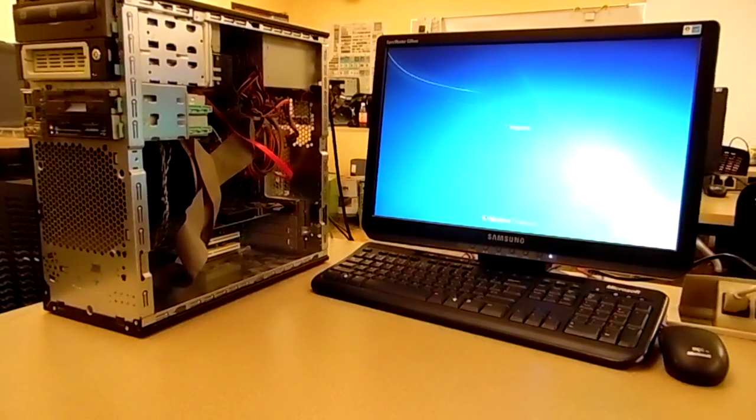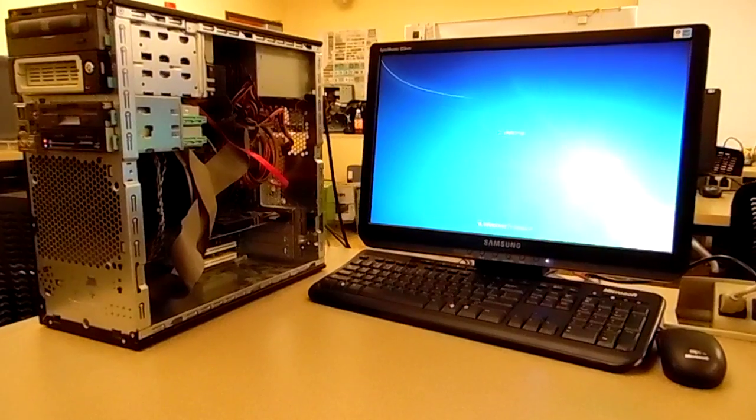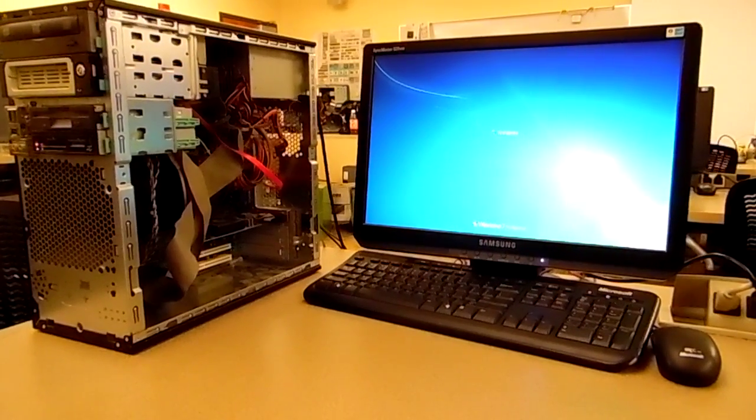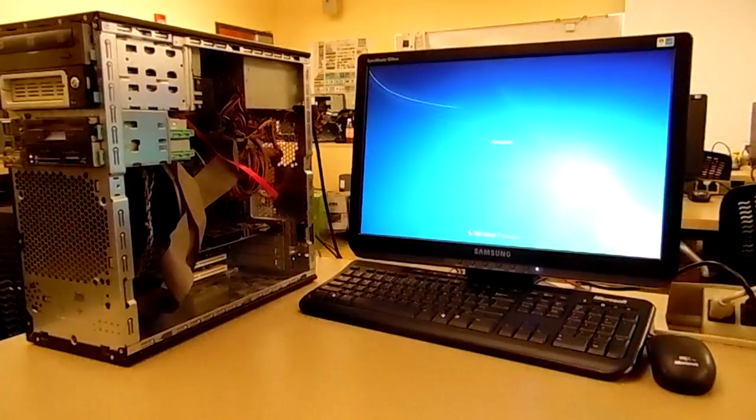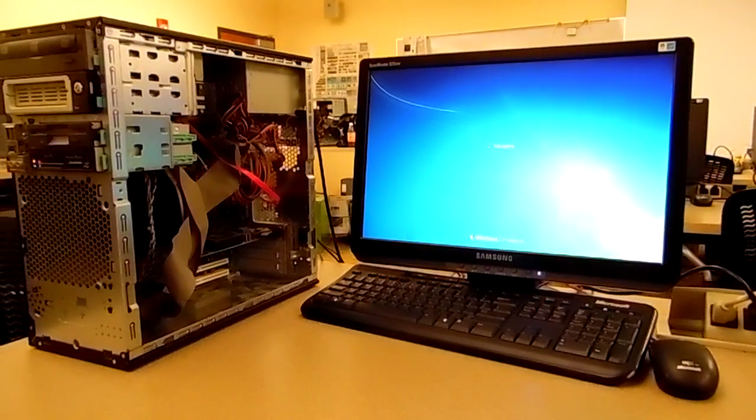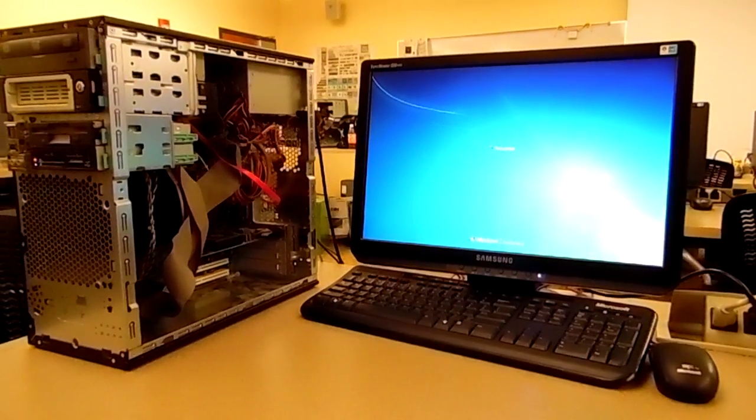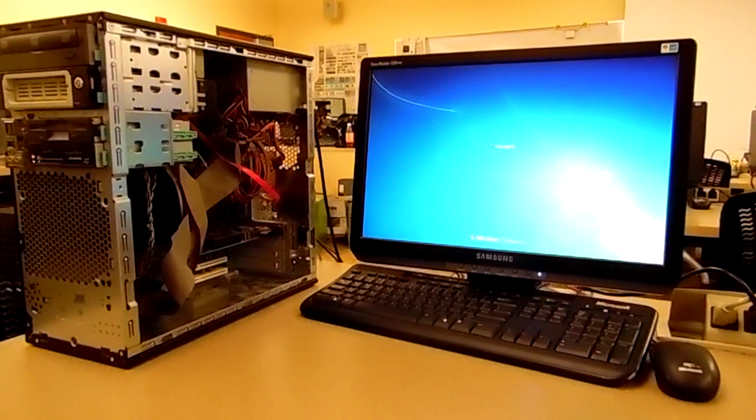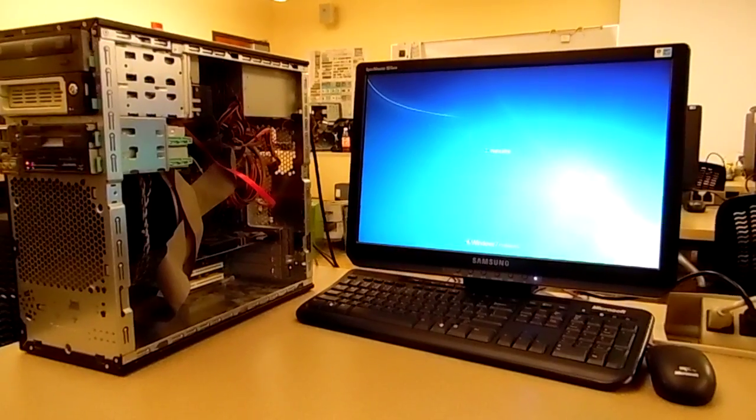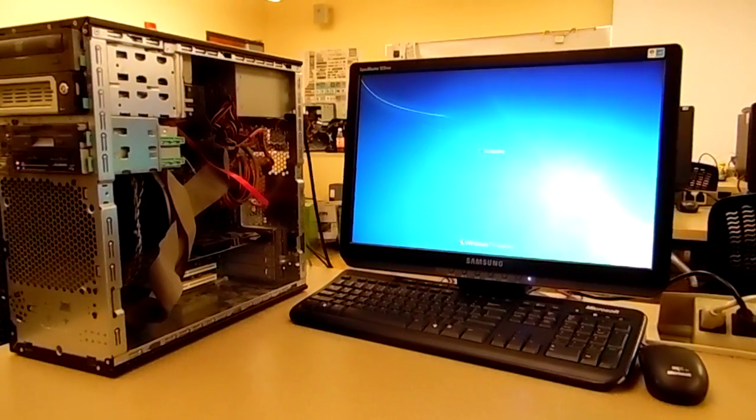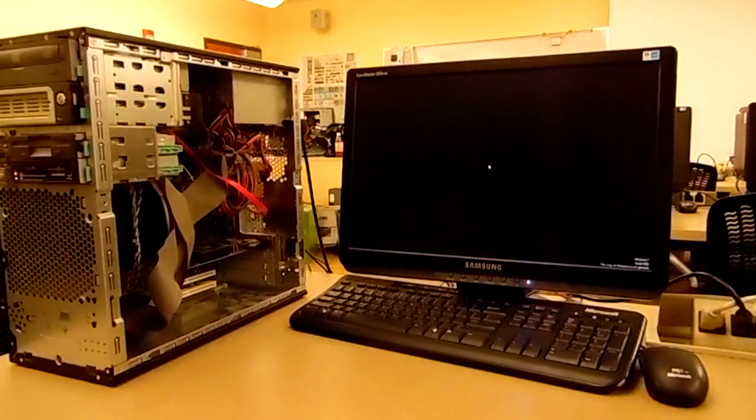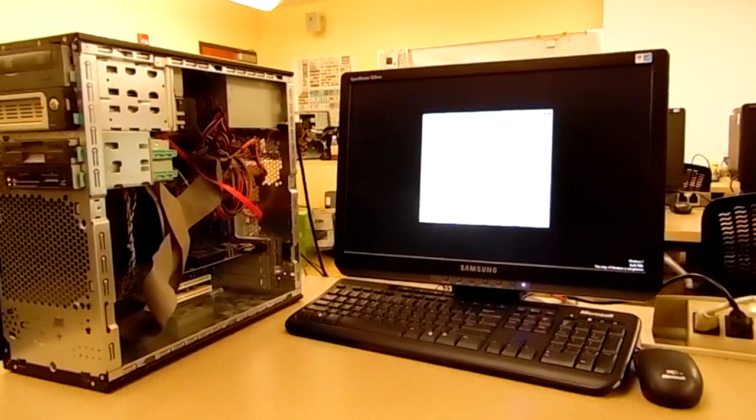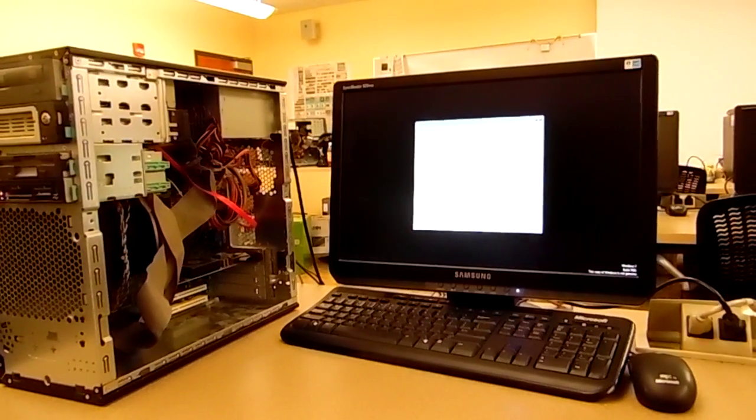And it works. There you go, Ashley. It's wicked beautiful. Now we just need a genuine copy. Yeah.